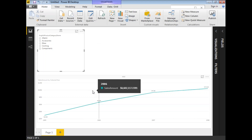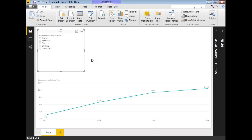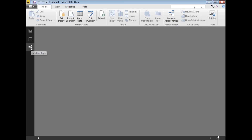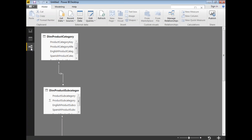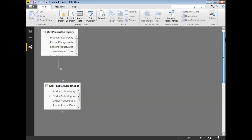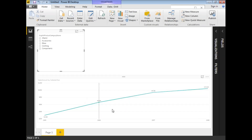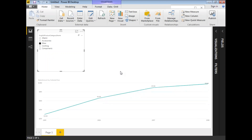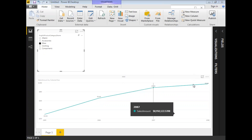Power BI is intelligent and automatically applies the slicer filter because the tables are interlinked. If there were no relationship, the chart wouldn't change. You can verify this by going to the Modeling tab, where you'll see the tables are already linked with specific keys. That's why selecting something in the slicer automatically changes the line chart. If no link existed, you'd need to establish one manually. Thank you for watching — if you like our videos, please subscribe and provide your feedback.